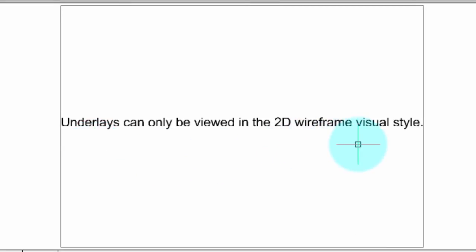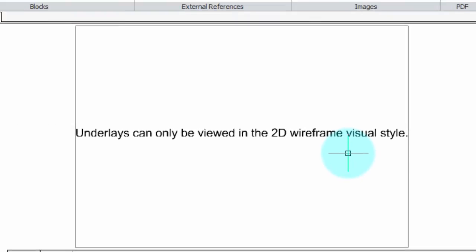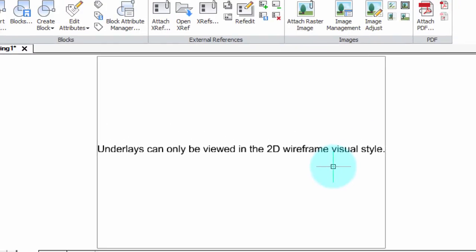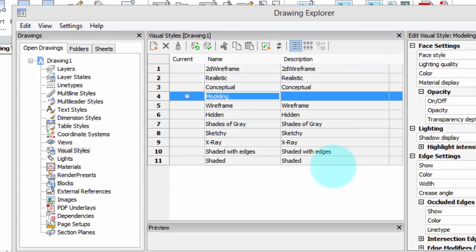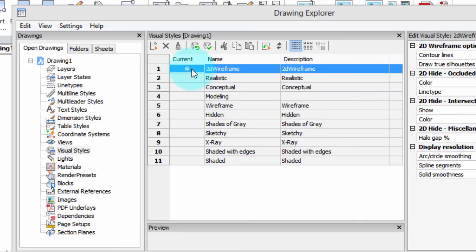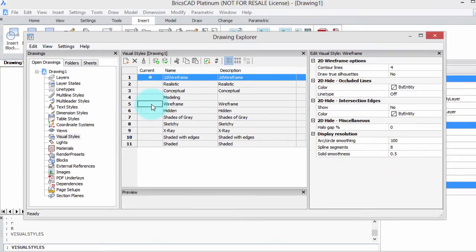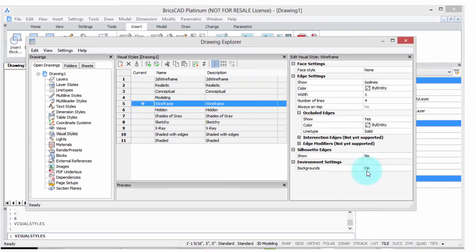It turns out that images will display in other visual styles, but it's PDF files that don't. Why that is the case, I have no idea. But the solution is to go back into the visual styles part of Drawing Explorer and then either choose wireframe or 2D wireframe or regular wireframe. And then the image comes back again.